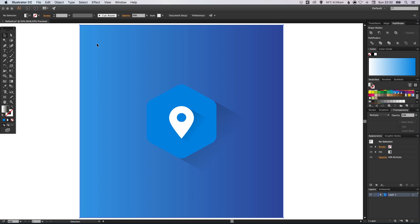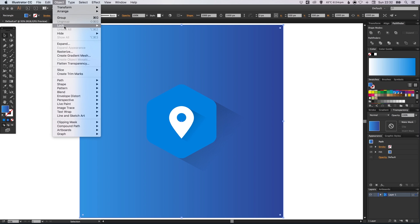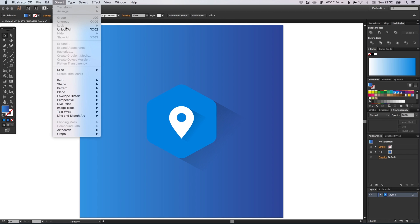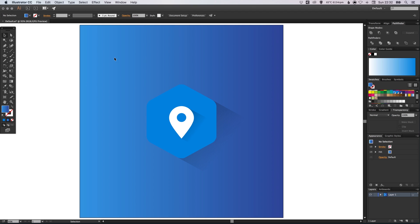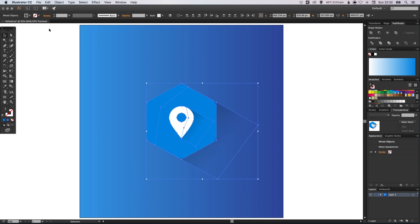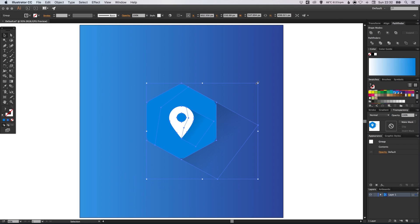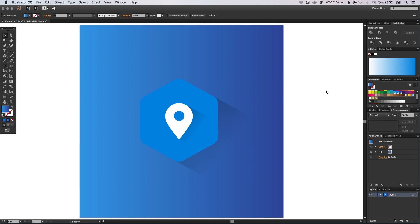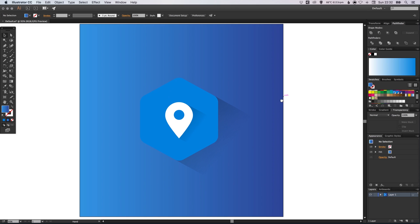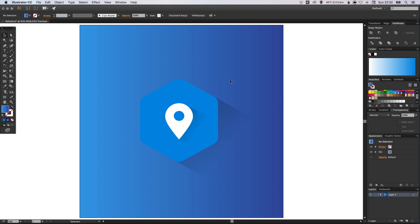And then what we can do is we can right click on our background, go to object, lock, selection. So this background layer is now locked. We can unlock it by going to object and unlock all. And we can select all of our objects by dragging over. Go to object, group. And then we can scale those up if we like. And adjust the position. And there we go. We've created an icon, a badge and a gradient based shadow all within Adobe Illustrator.